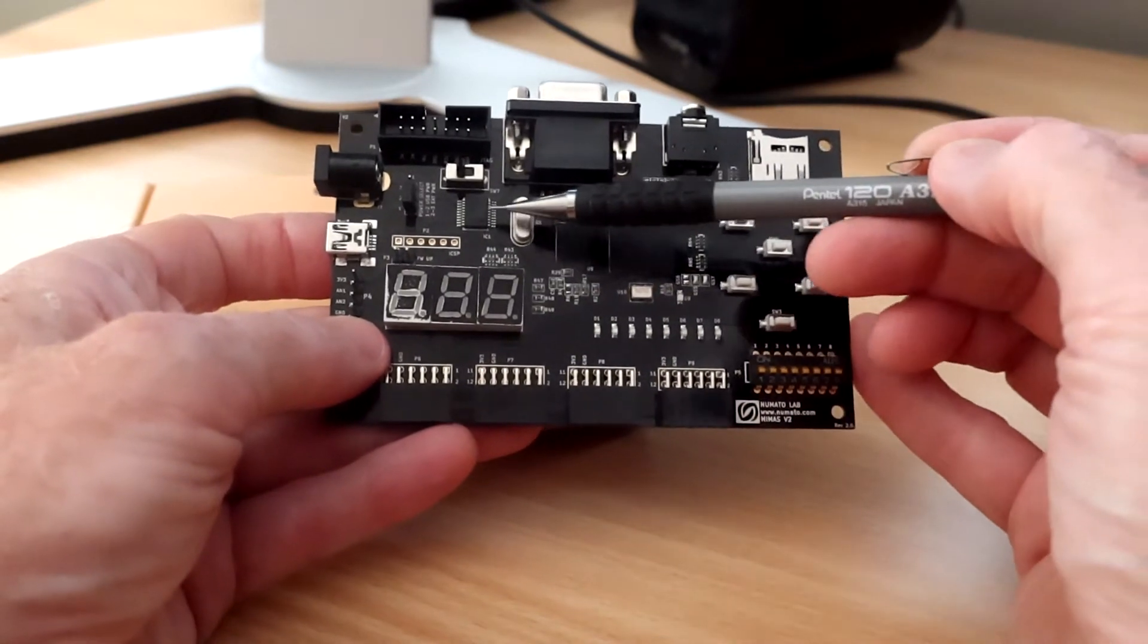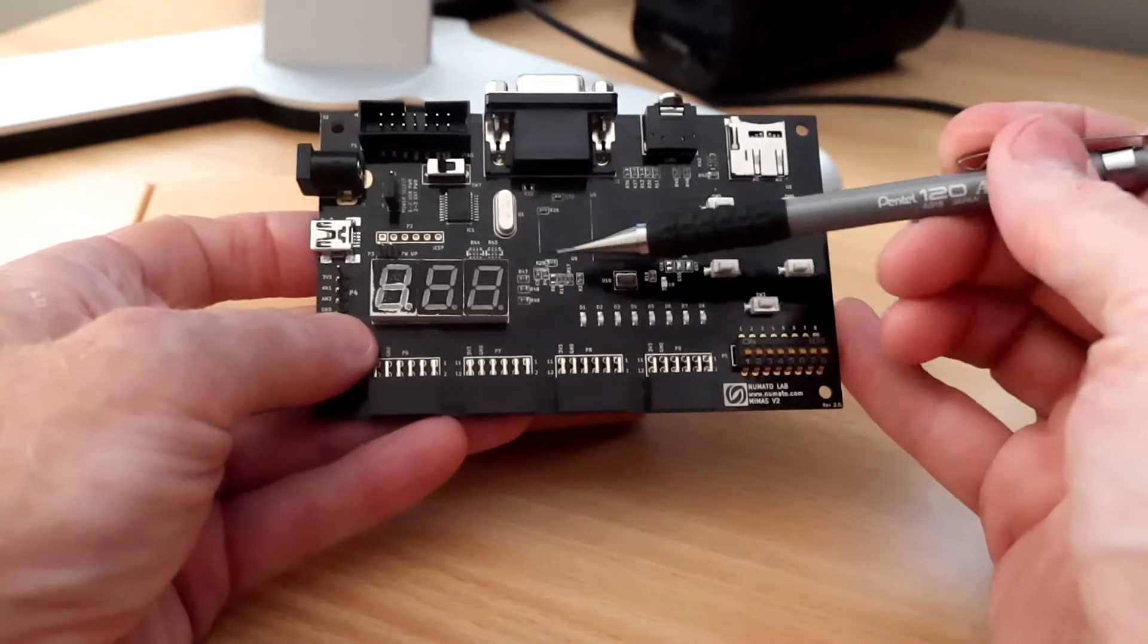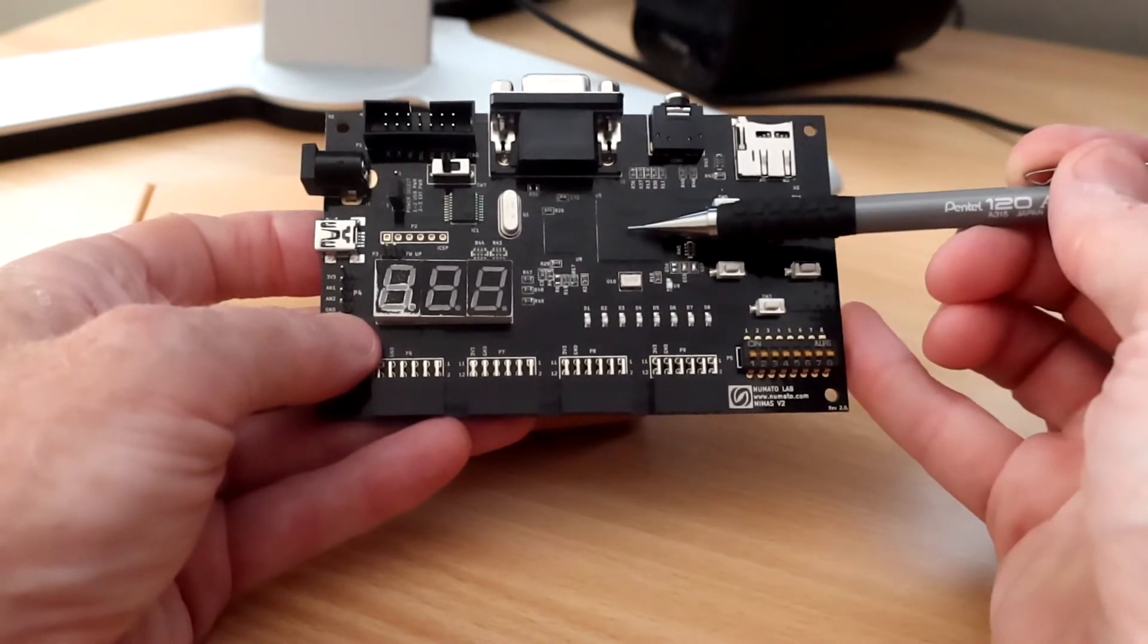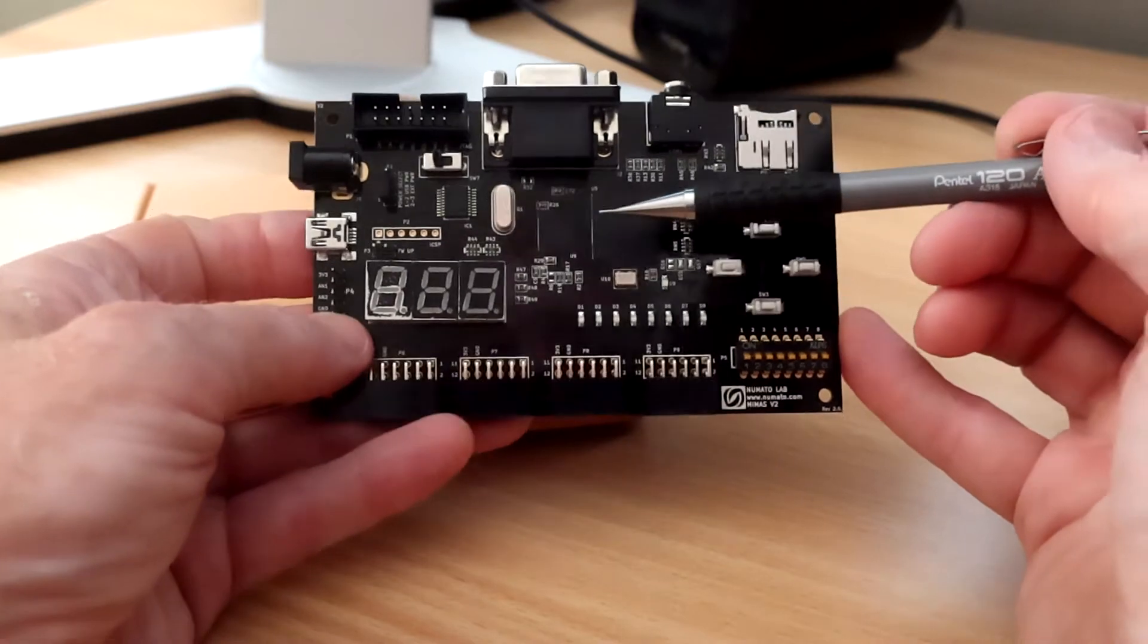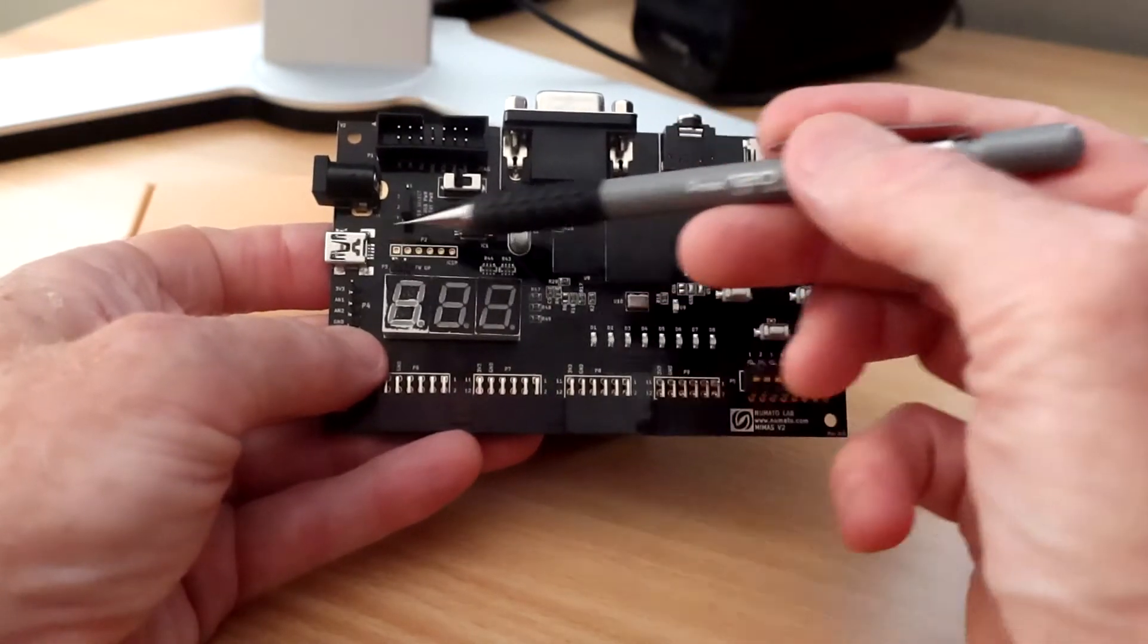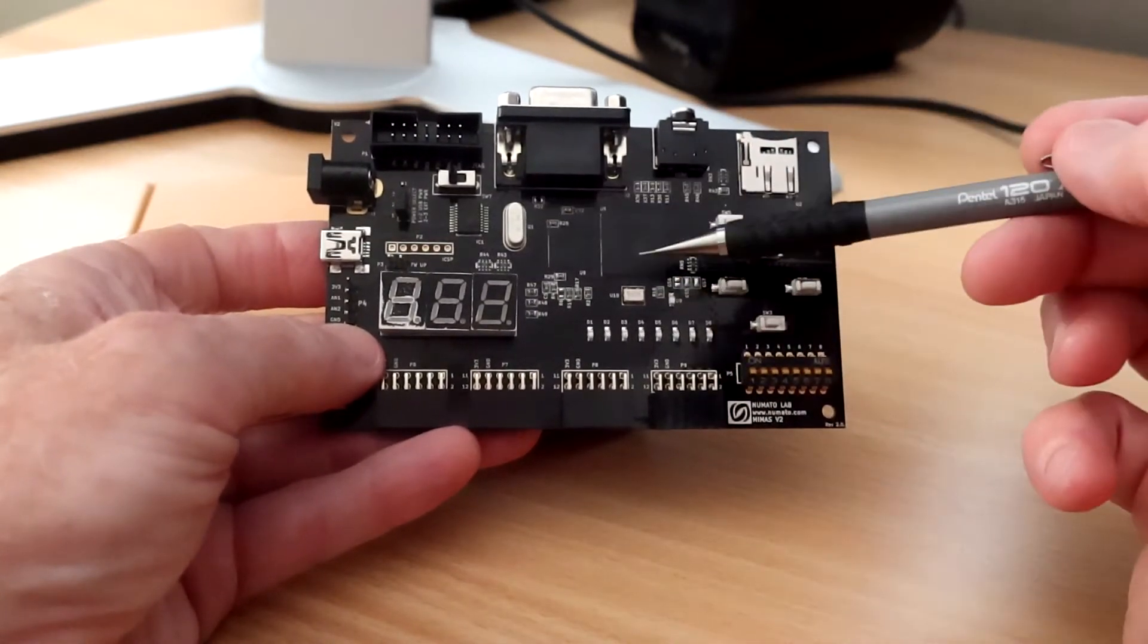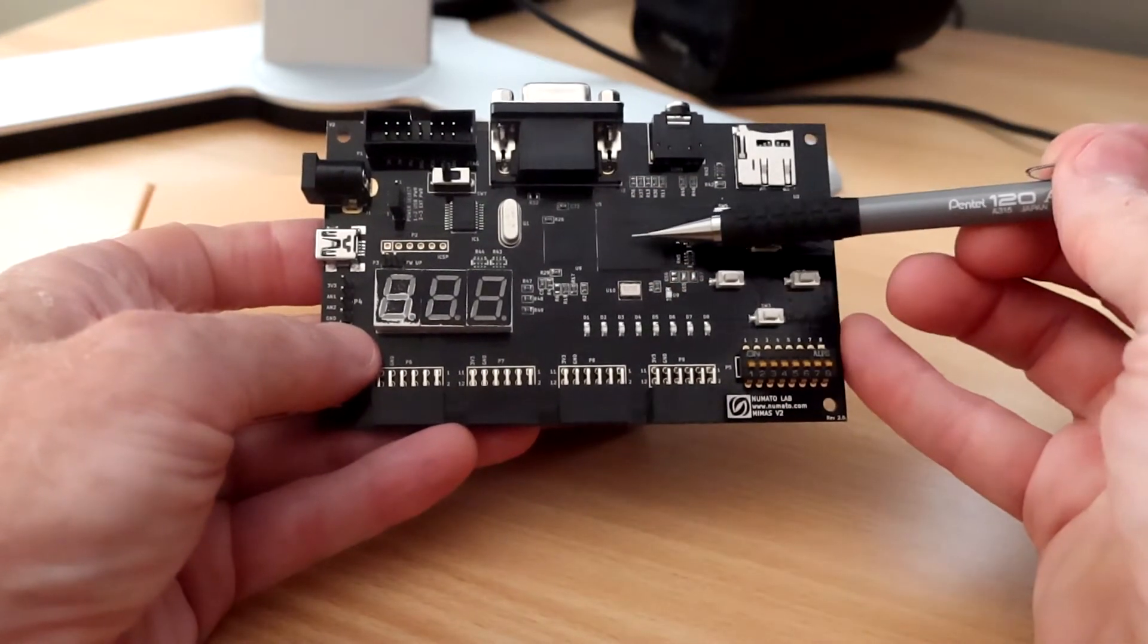The second thing it does is boot up the board, so when you power on this board it copies the design from flash memory into the FPGA and sets the FPGA running. And then the third thing it can do is act as a pass-through to the PC for serial communication between the FPGA and a connected computer.